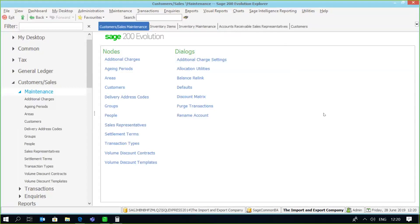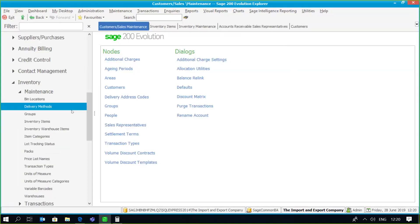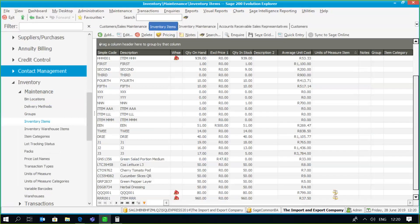Within Evolution we are able to set up sales representatives and link those sales reps to transactions. The sales reps can be linked to a document itself or every line item processed within Sage Evolution. Under your defaults you need to specify whether you wish to post a rep at document level or rep at line item level.